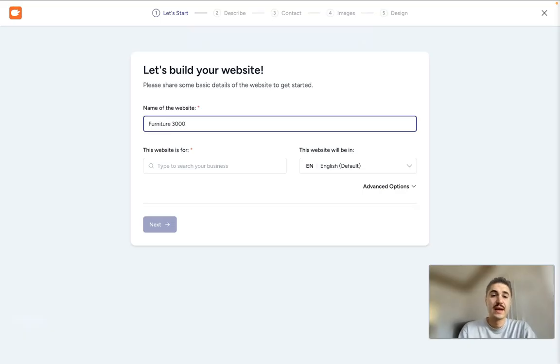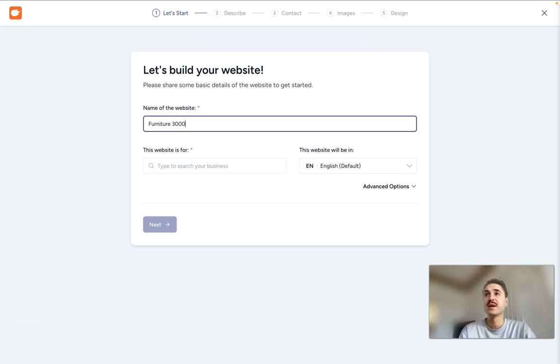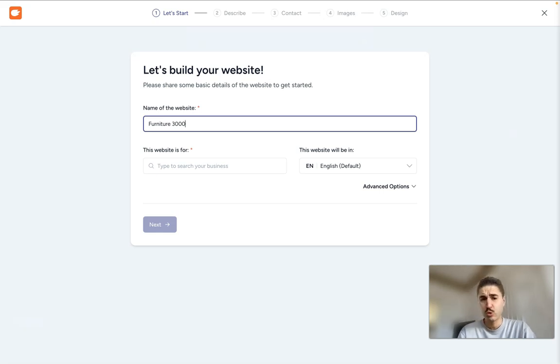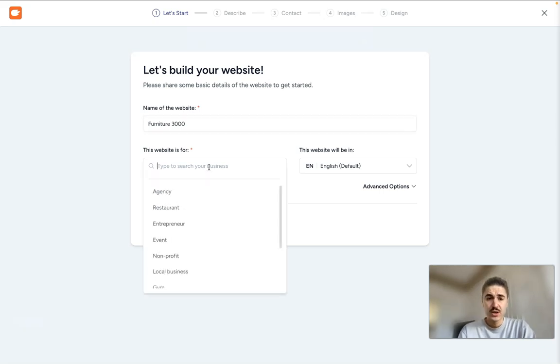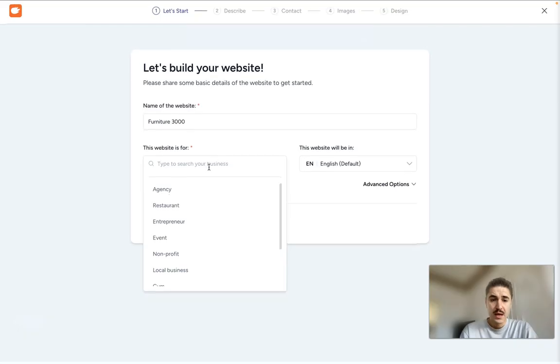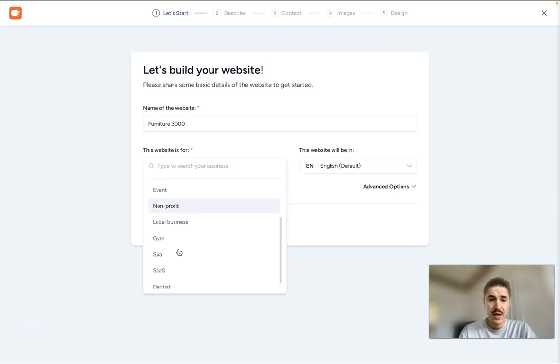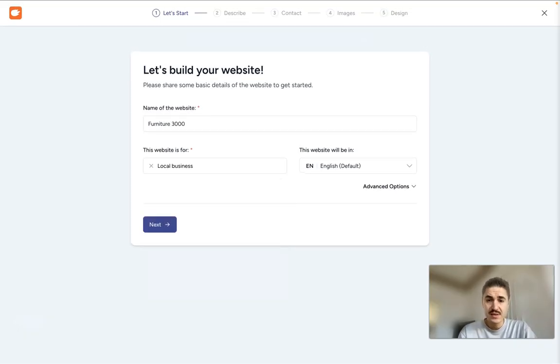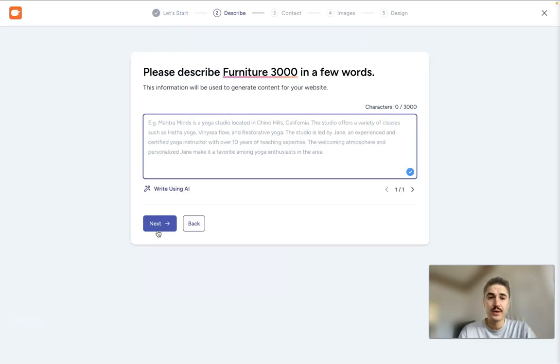So as you understand, my website will be connected with selling furniture, tables, chairs, armchairs, so on and so forth. So I'm a local business English and we move on.